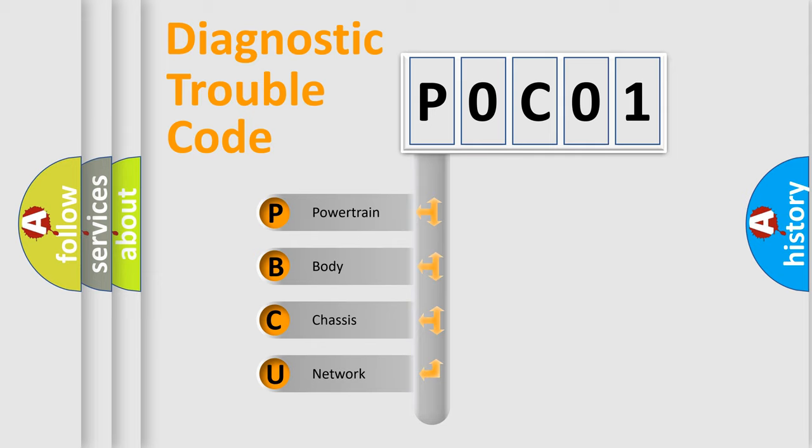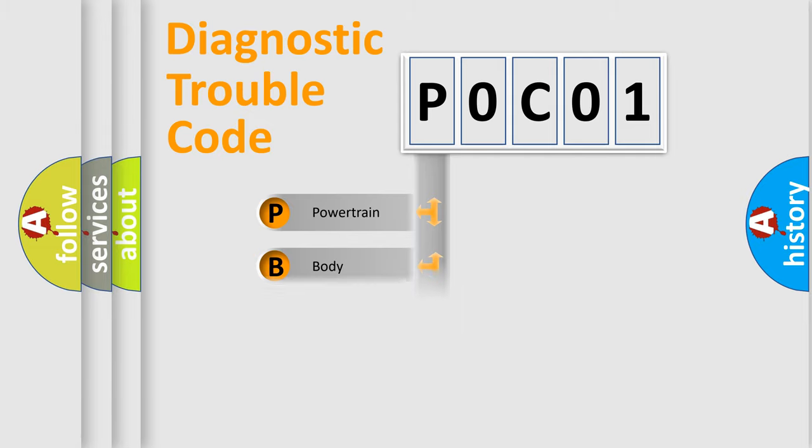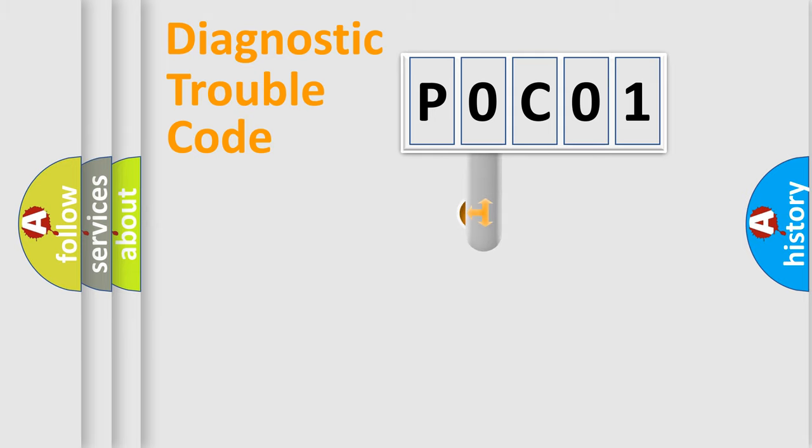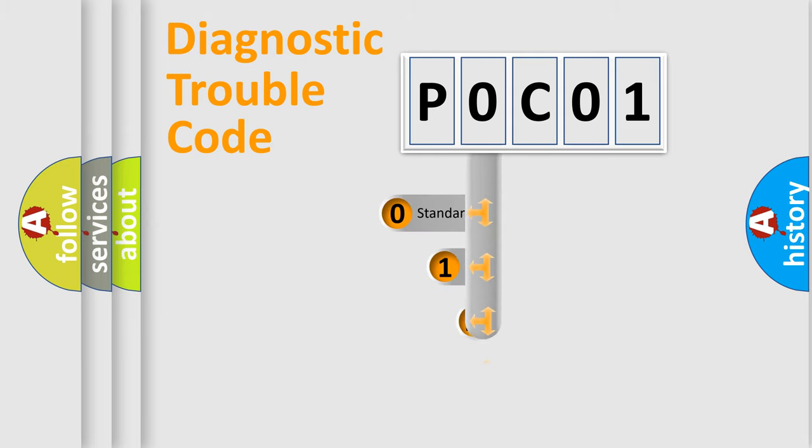We divide the electric system of automobile into the four basic units: Powertrain, Body, Chassis, and Network. This distribution is defined in the first character code.